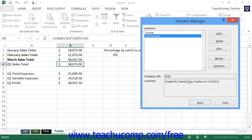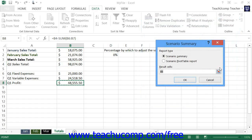You can easily compare the different results of scenarios within a scenario report. This report will show the different scenarios in the current worksheet, the changing values within each, and the different results that they generate. This makes it easy to compare different projections. To create a scenario report, click the Summary button within the Scenario Manager dialog box. This will launch the Scenario Summary dialog box. Click the option button that represents the type of report that you want to generate: Scenario Summary or Scenario Pivot Table report.